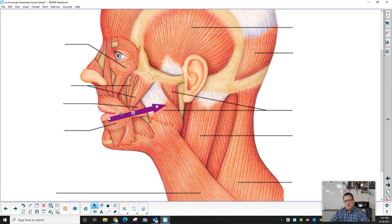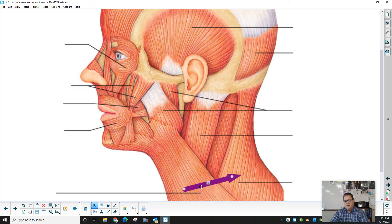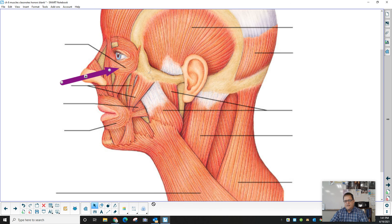These are both parts of the masseter. You have the sternocleidomastoid right here, the trapezius, and the platysma.